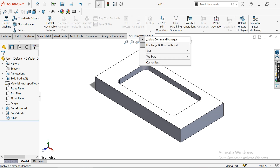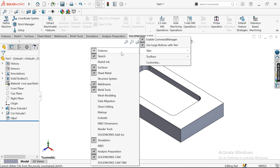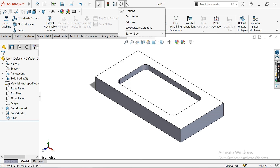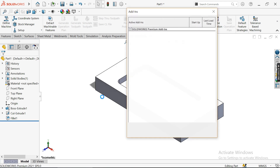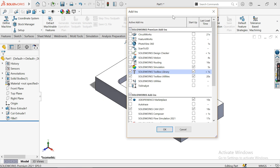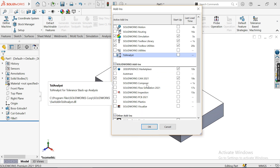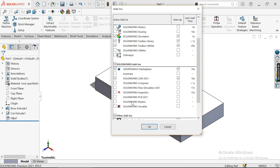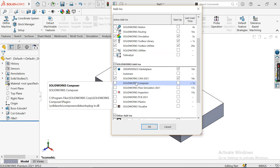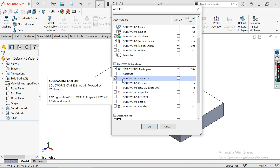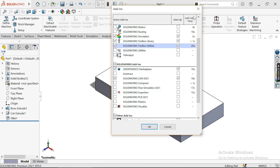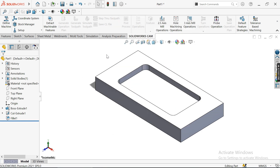Now I want to go into the SolidWorks CAM environment. If you don't see this option, right-click, go to tabs, and find it there. You can also add it from software settings — scroll down and you'll find SolidWorks CAM 2021.